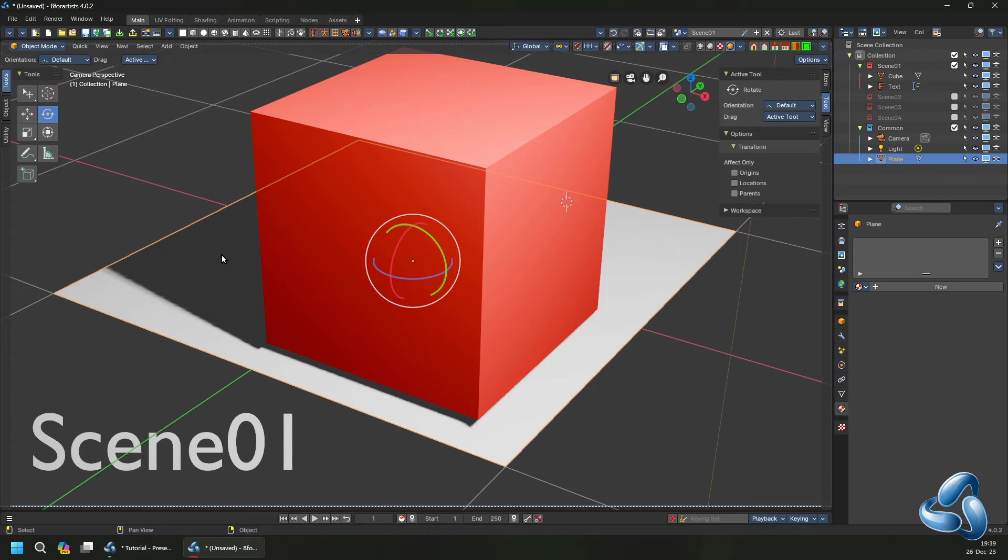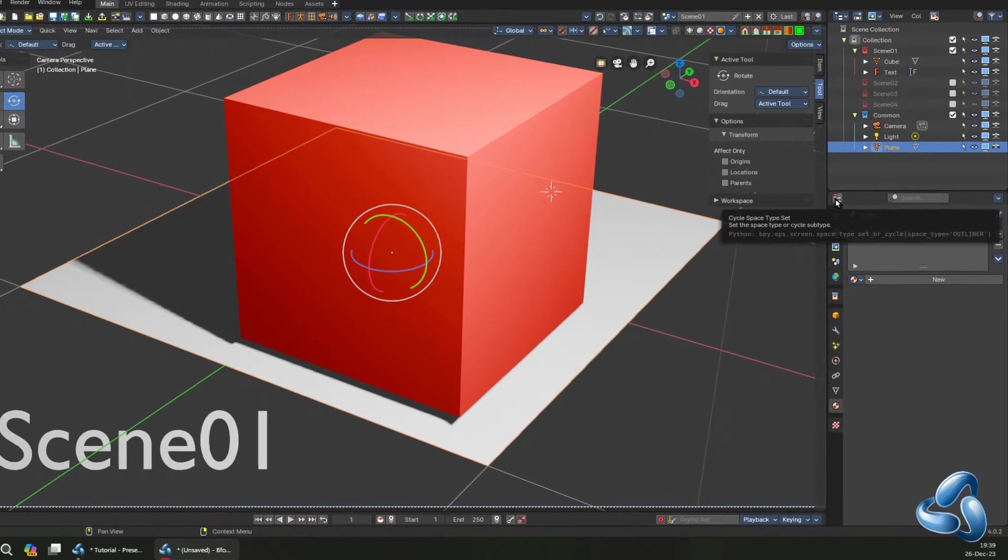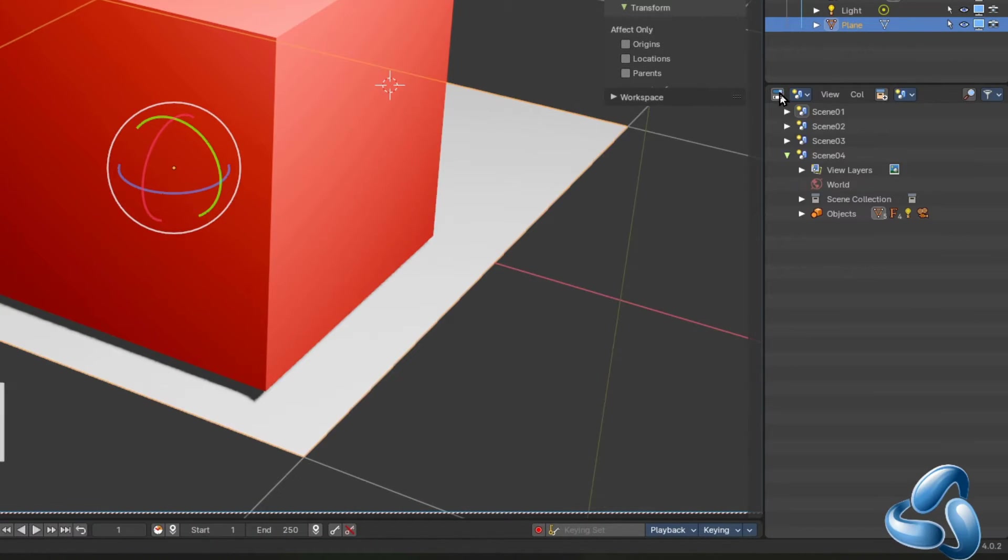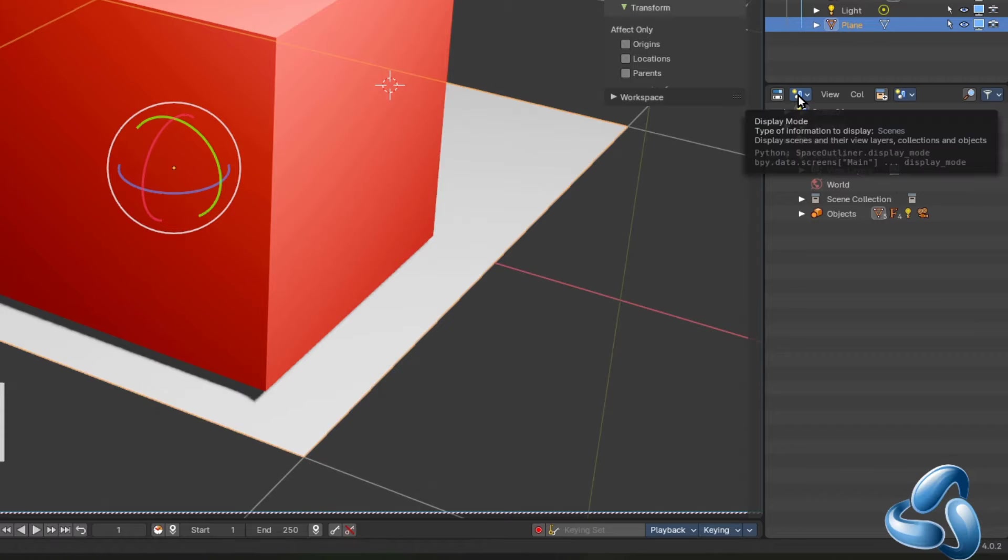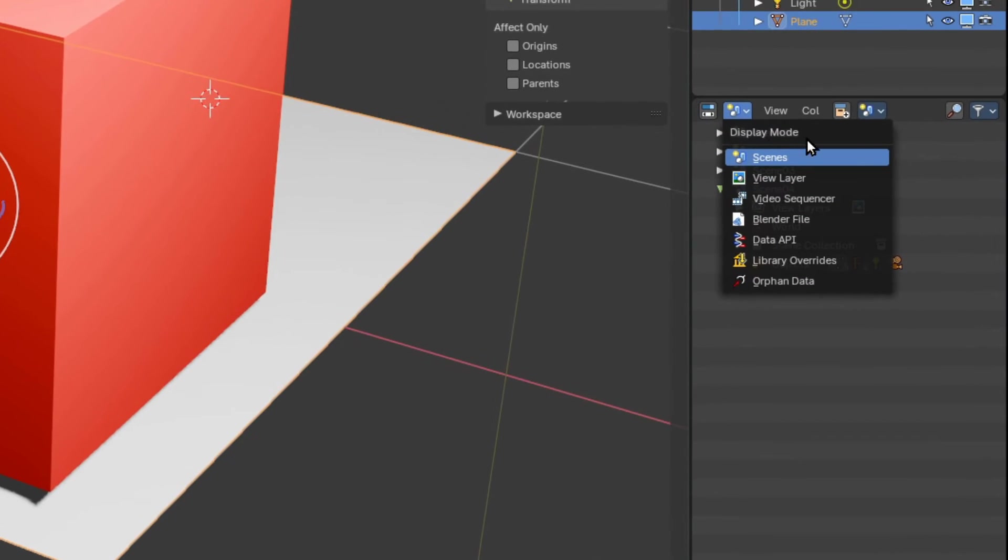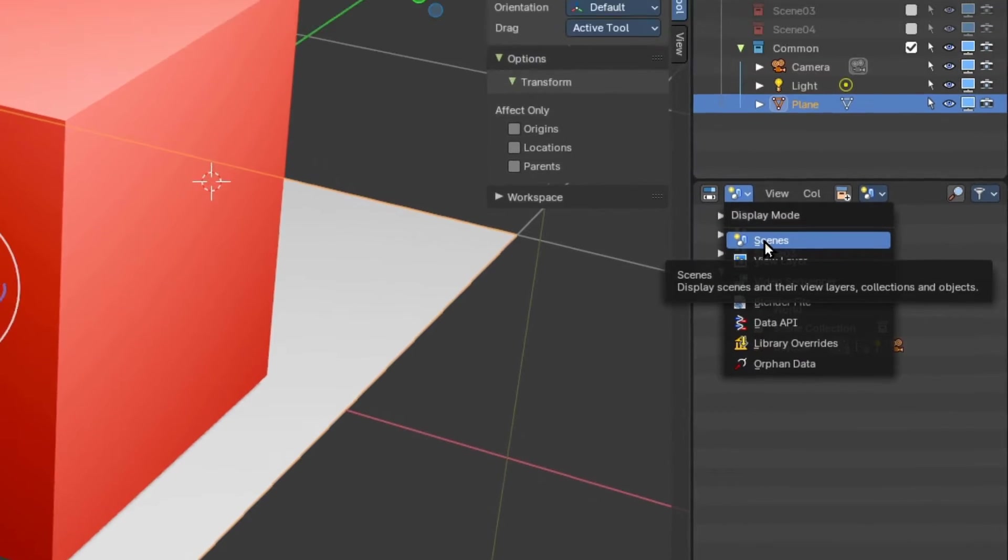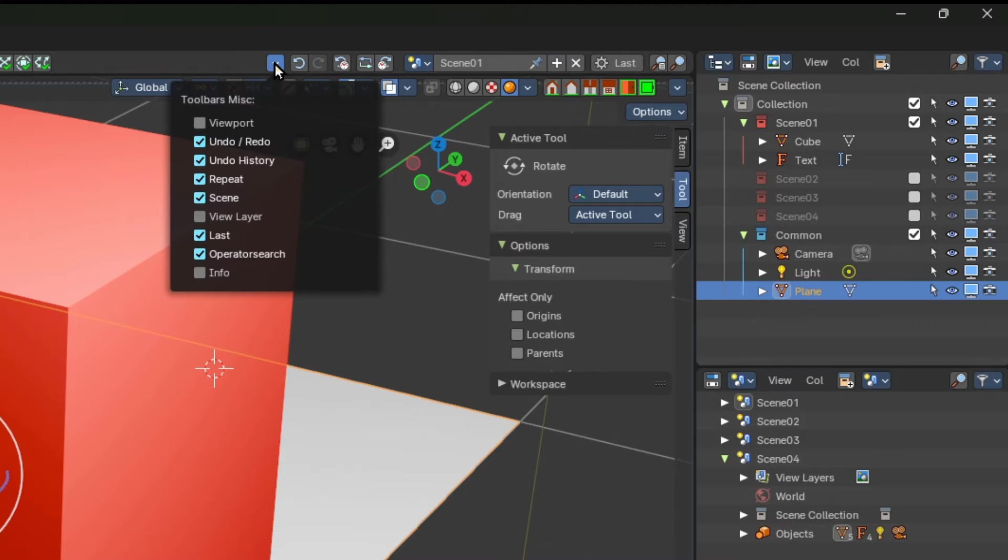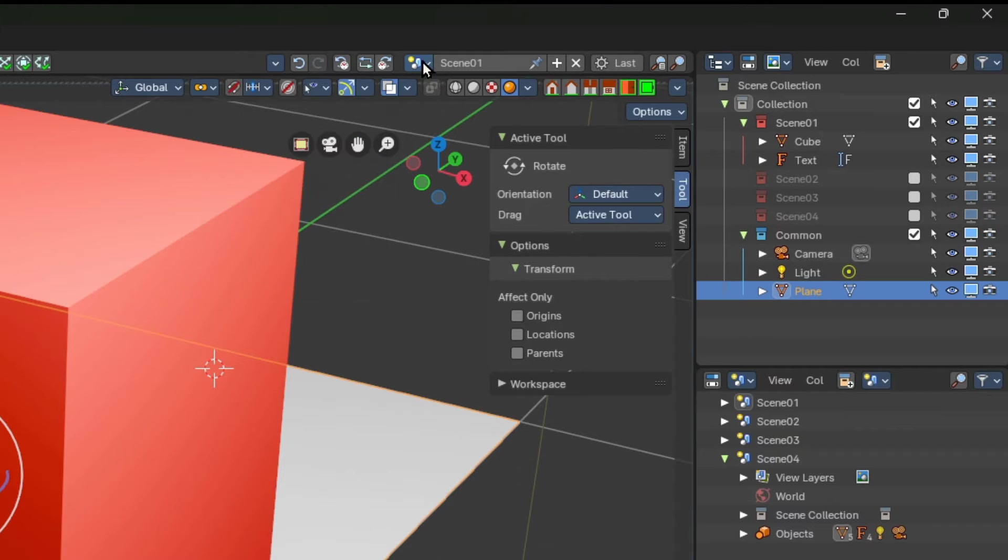To assist with managing scenes, switch the properties editor to the bottom right to the outliner and then change the display mode to scenes. You can alternatively use the top bar and use the scene drop-down toggle from the miscellaneous toolbar group.